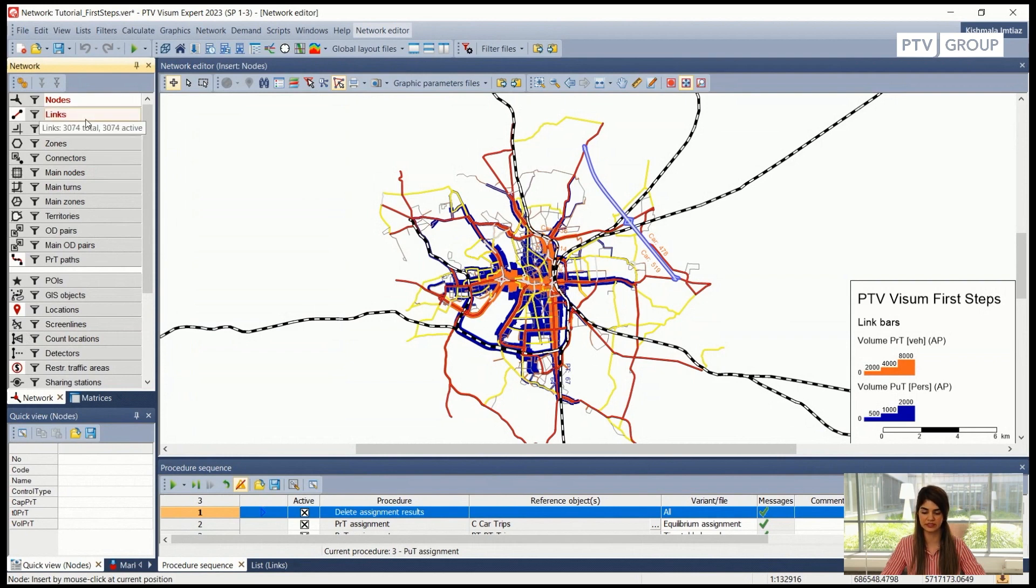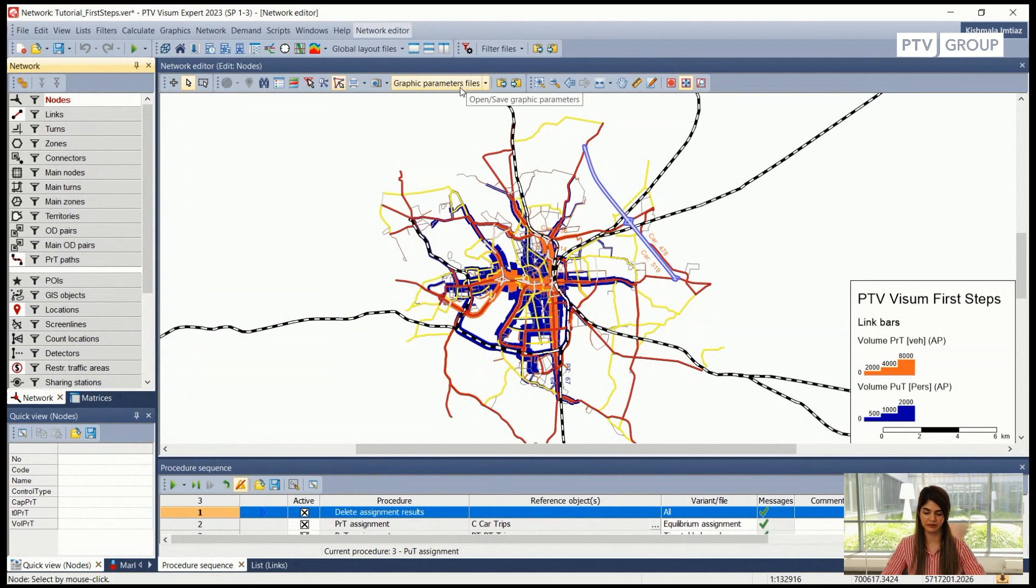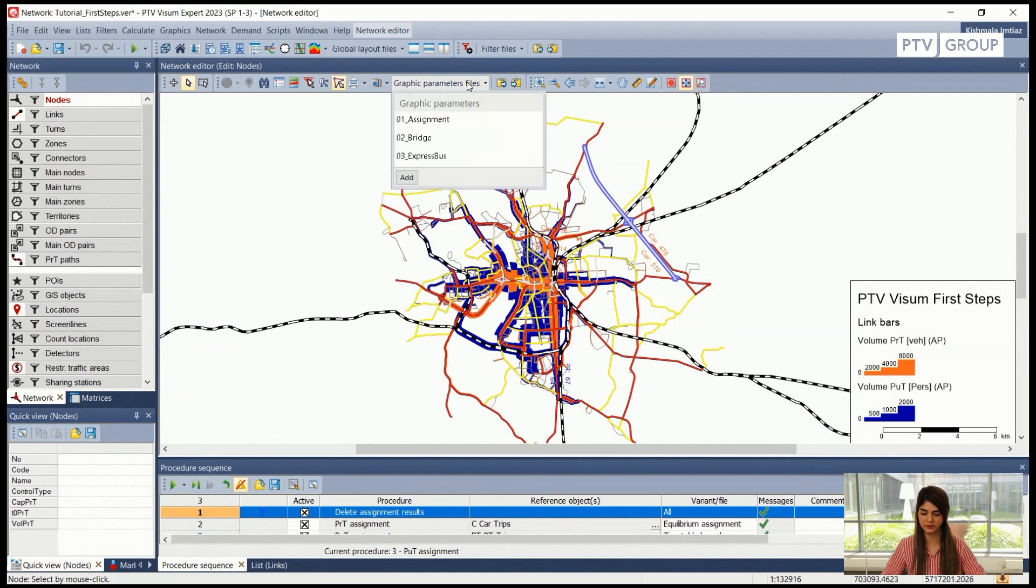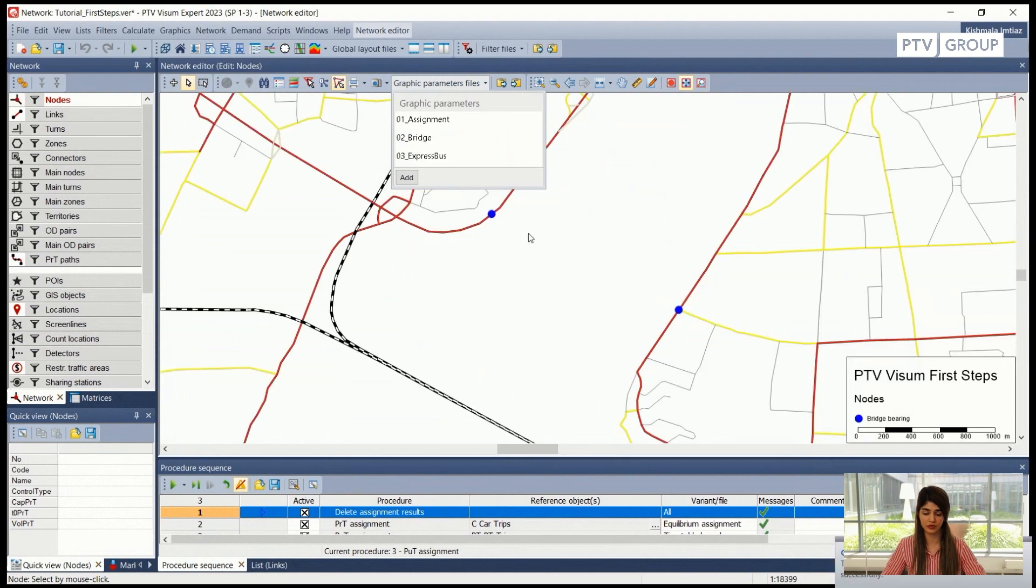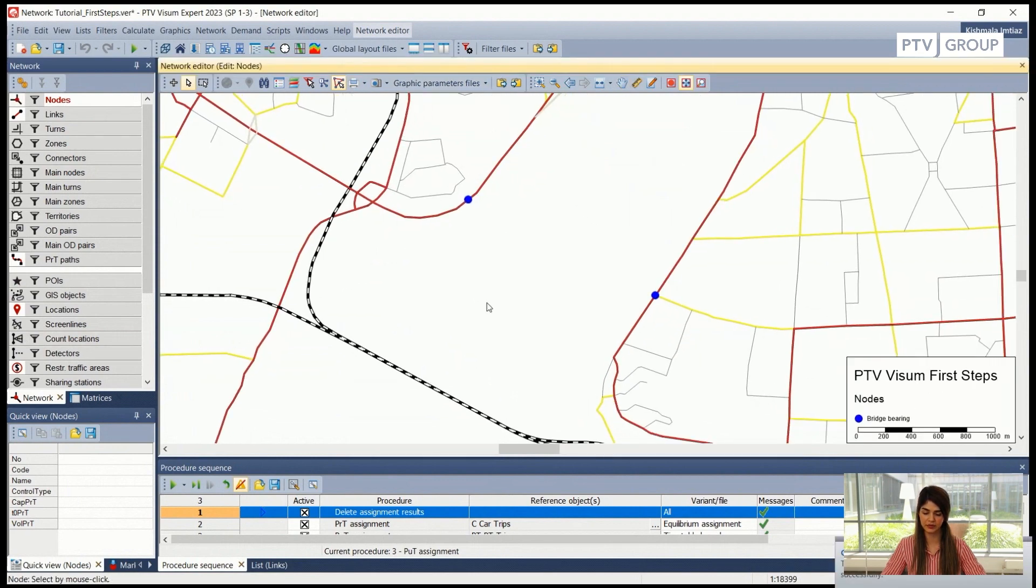So in this example let me go back to the edit mode real quick and open the graphic parameter file which I have prepared for this case. So again we can open the graphic parameters file from this drop down menu. I click it and I open this bridge which is the bridge that we are going to add in this example. So if I click on this it already zooms in that part of the network where we need to insert a link.